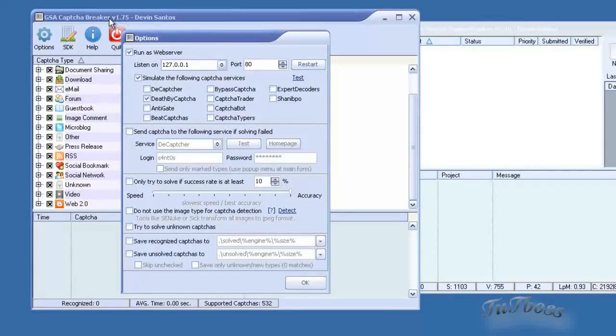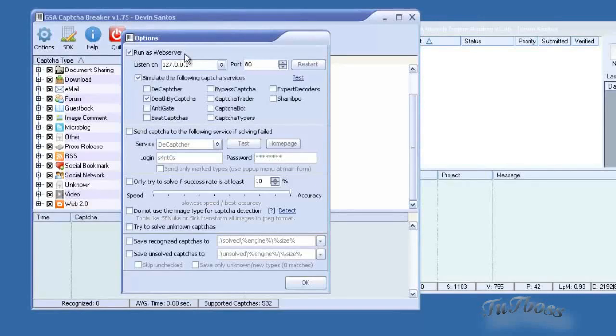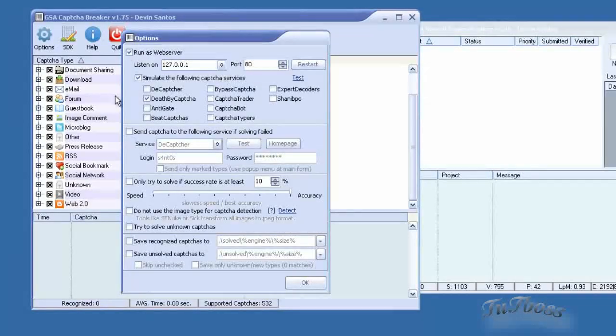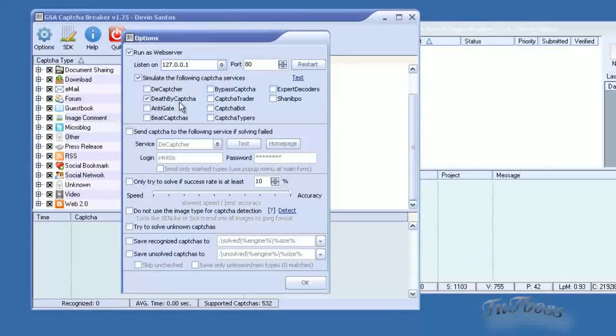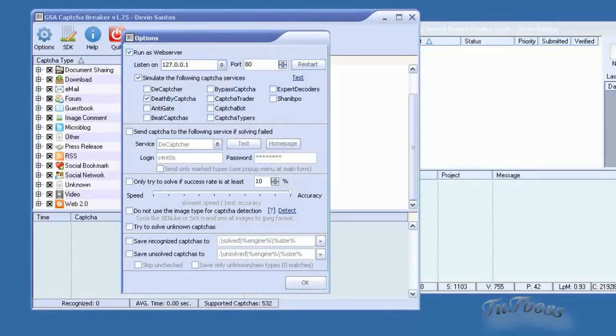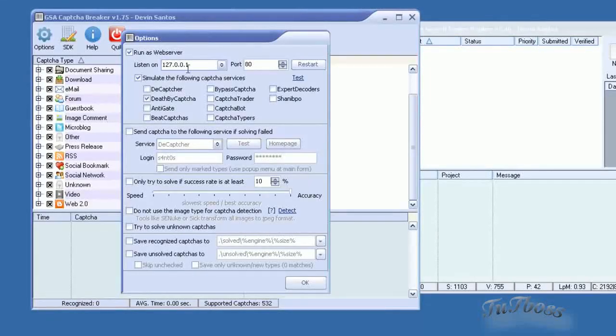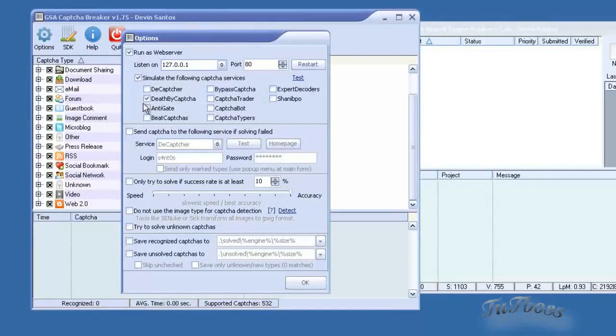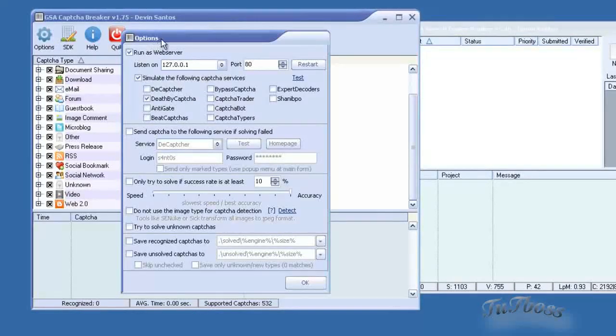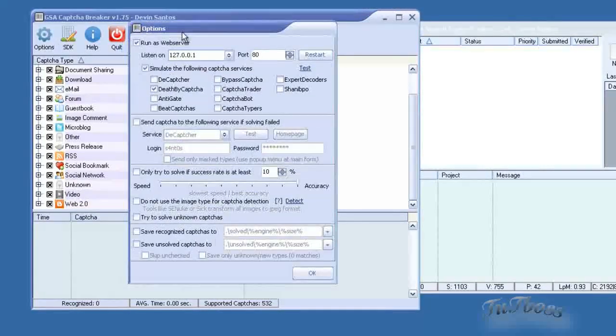And then in CAPTCHA Breaker you would just select run as web server and simulate the following services. And then death by CAPTCHA in here. And that way anytime that other software sends a CAPTCHA to what it thinks would be death by CAPTCHA, this software is simulating that service so it kind of intercepts that CAPTCHA. And that's basically how you do it.